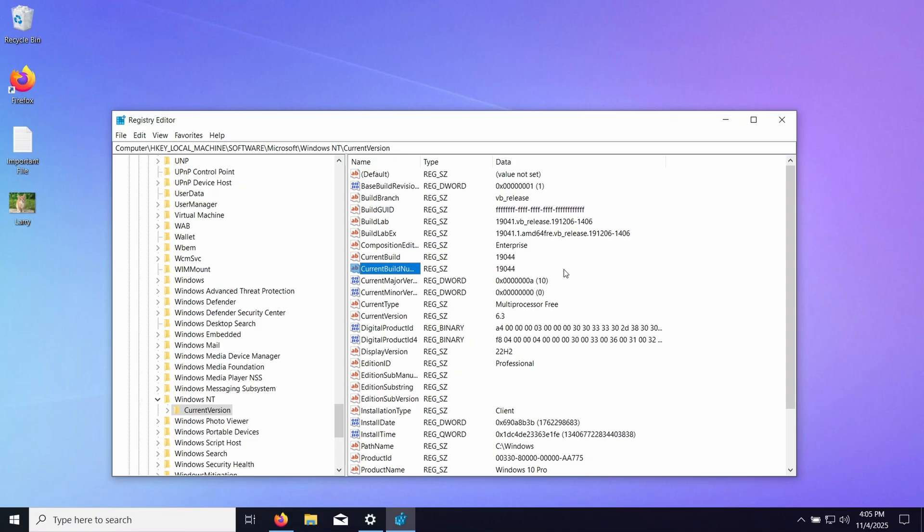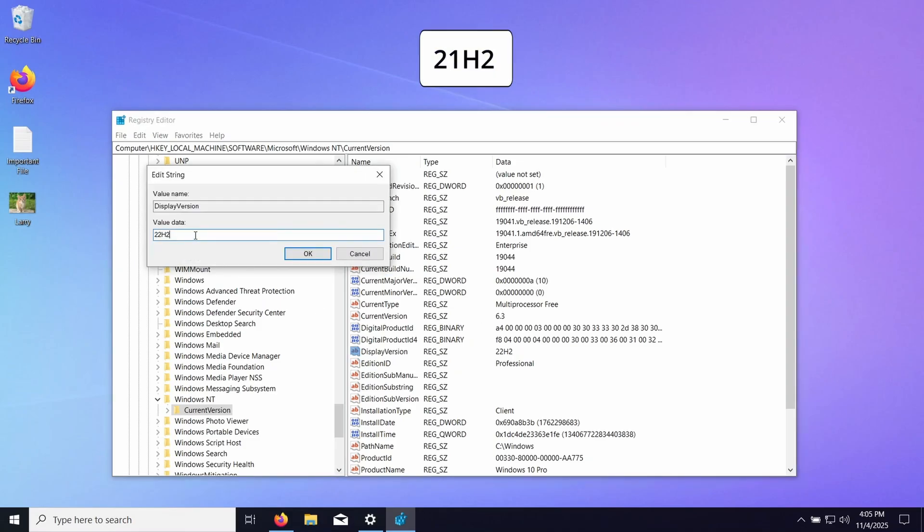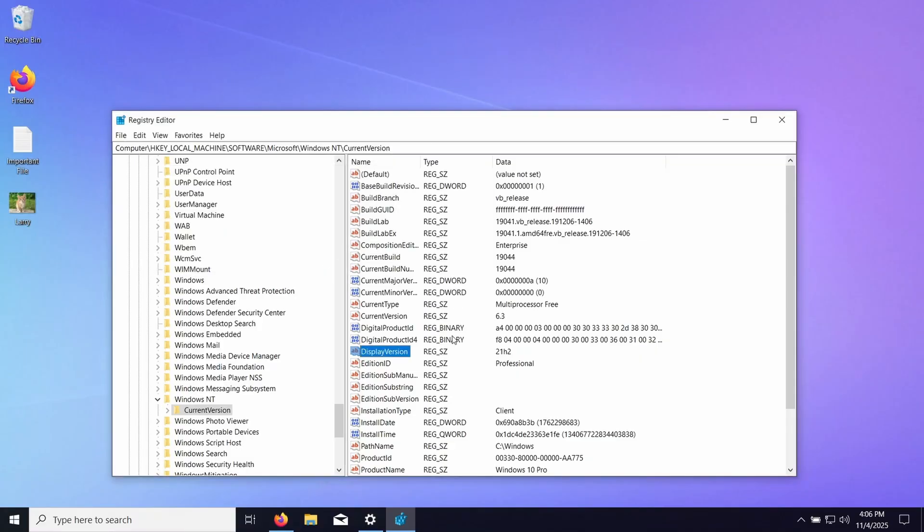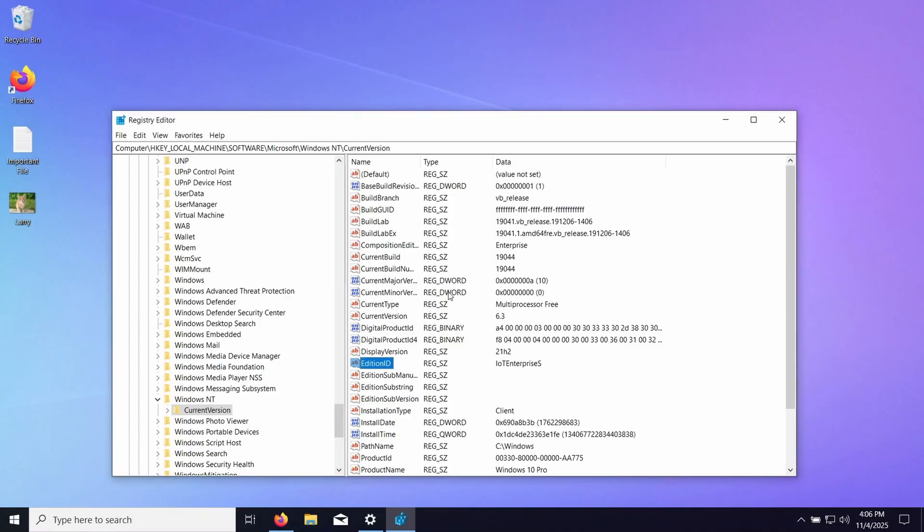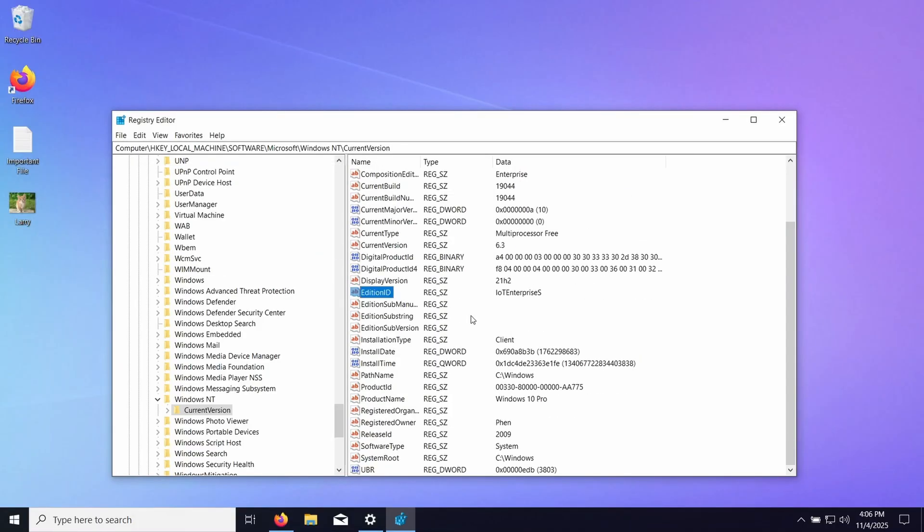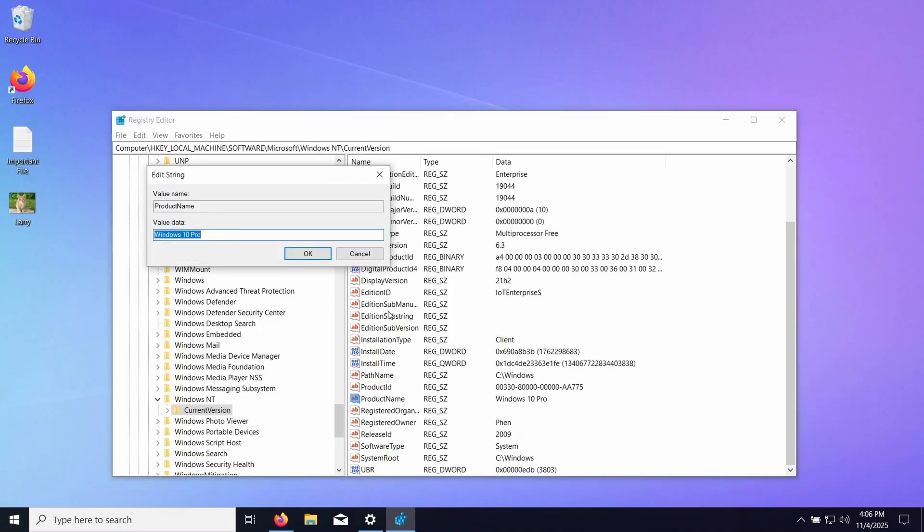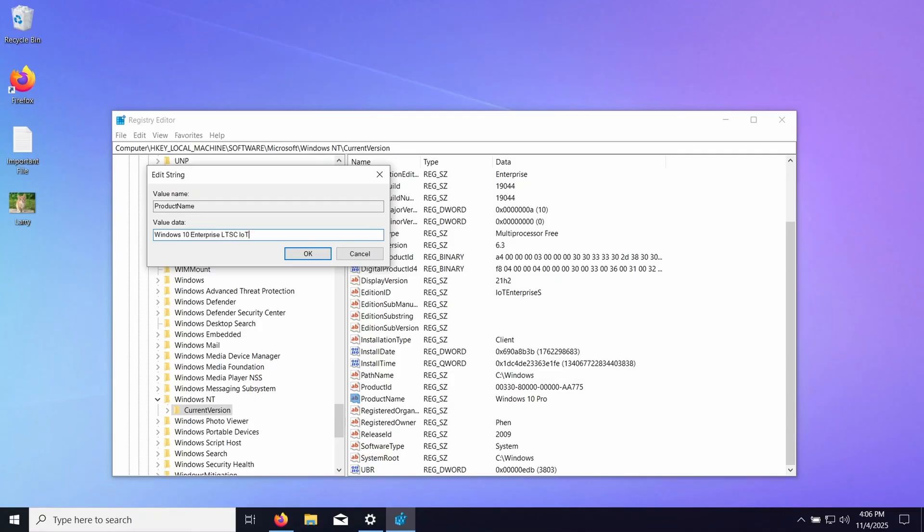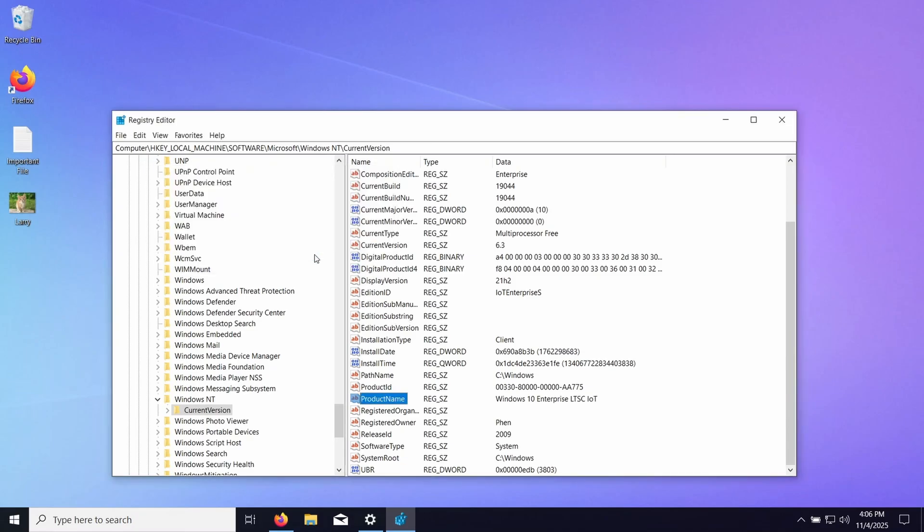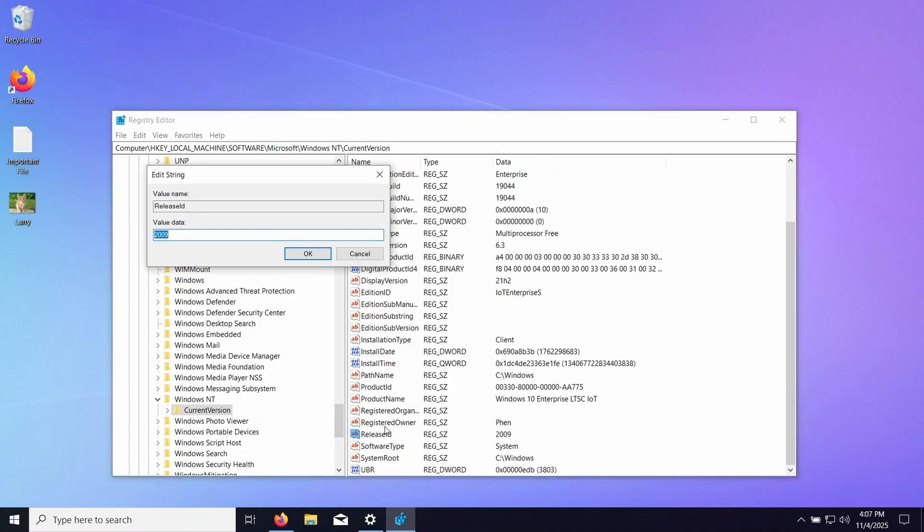Then the next thing we need to do is go down to Display Version and go to 21h2. Then we go to Edition ID and we type in IoT Enterprise S, press OK. And then under Product Name we're going to go to Windows 10 Enterprise LTSC IoT, press OK. And then the last one that we need to change is Release ID and we're going to go 21h2.